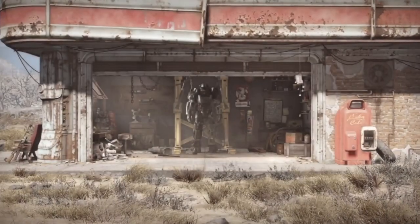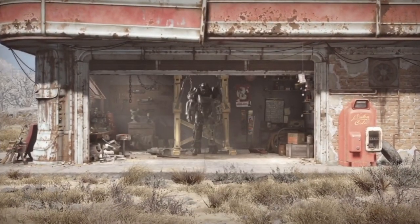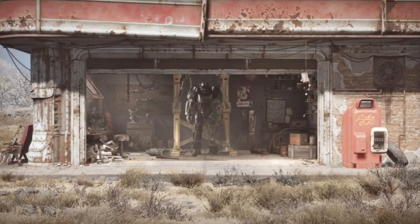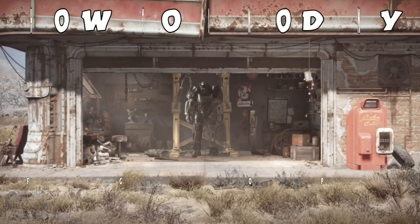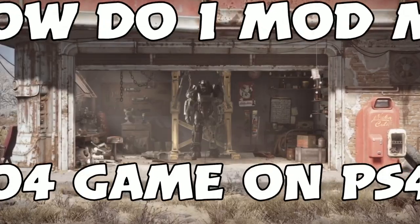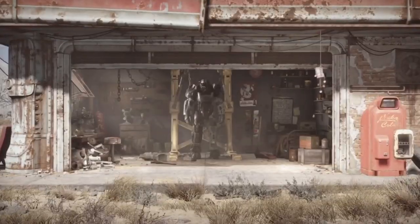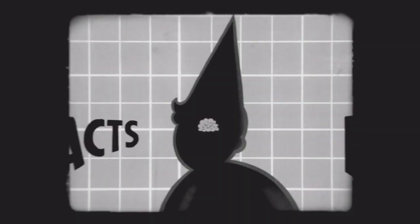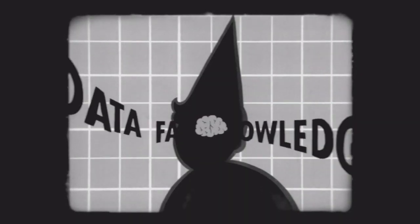Welcome to the Compulsive Survival Builder. Today we're going to ask the question, how do I mod my Fallout 4 game on PS4? Well that's a big question, and it requires a big answer.